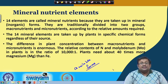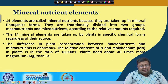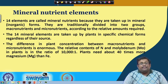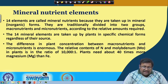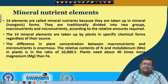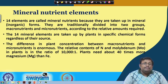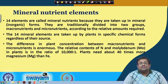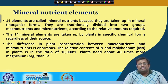We will discuss the available forms later in this lecture for individual minerals. The difference in plant concentration between macronutrients and micronutrients is enormous. The relative contents of nitrogen and molybdenum in plants is in the range of 10,000 to 1 — giving you an idea about the differences between macronutrients and micronutrients in terms of relative quantity required.